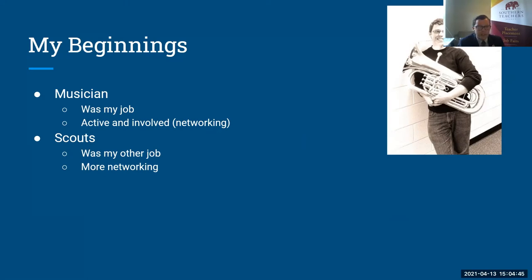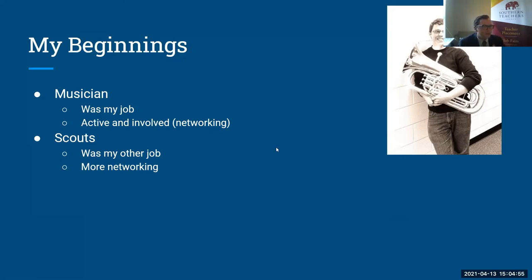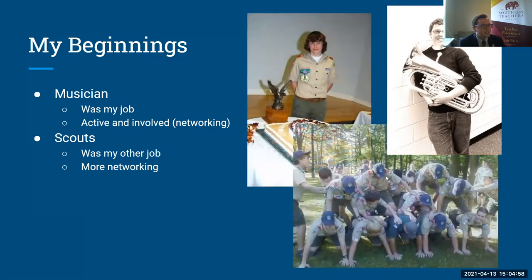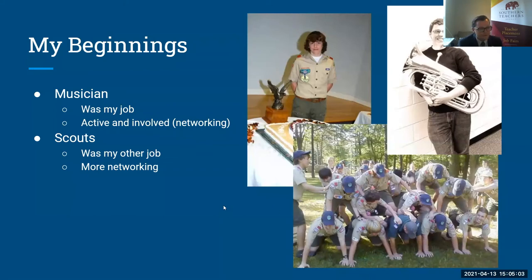I worked at a summer camp for nine summers. I was the director for five of those. I even got my first teaching job because of a connection at that summer camp. So here I am at my Eagle Scout ceremony and here are some of us on staff. That's me right there in the middle trying to build a pyramid.